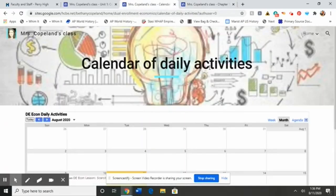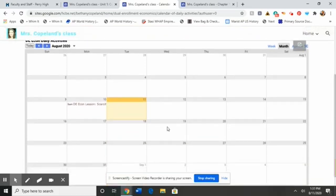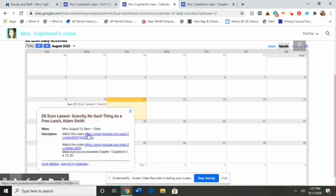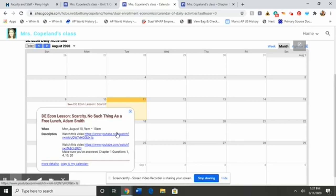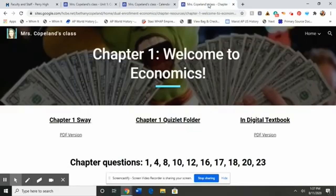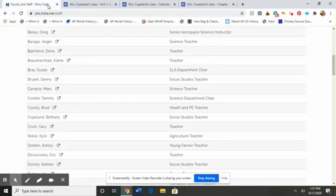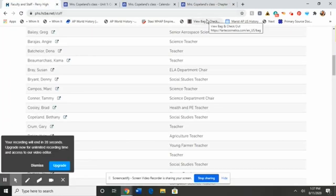The last thing I want to show you — this is probably the most important thing. If you are absent, click on the daily calendar. There is a clickable calendar that tells you specifically what we did, and it will either give you links to those assignments or something that covers the same content. I may not always be 100% caught up on this, but I will do my very best. Please use these resources — they are highly useful to help you stay caught up on your classwork. If you have any questions, don't hesitate to email me. My email address is bethany.copeland@hcbe.net.